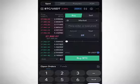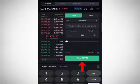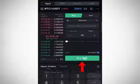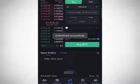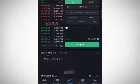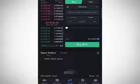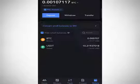Let's say you want to buy Bitcoin with $20. Select market order, enter $20 in the USDT field, and click 'Buy BTC' in green. A confirmation page pops up — click 'Buy BTC' again, and it automatically buys Bitcoin at the current market price immediately.